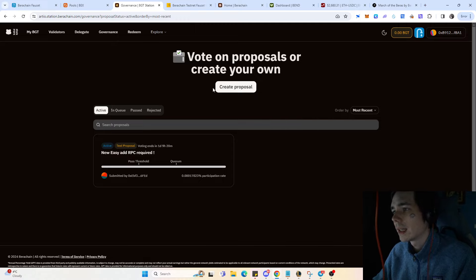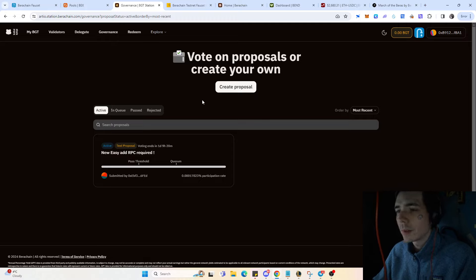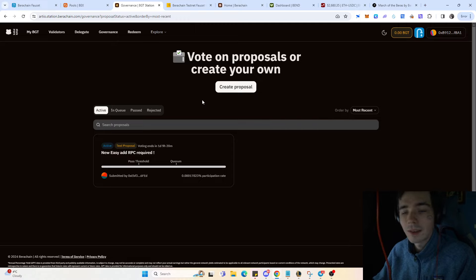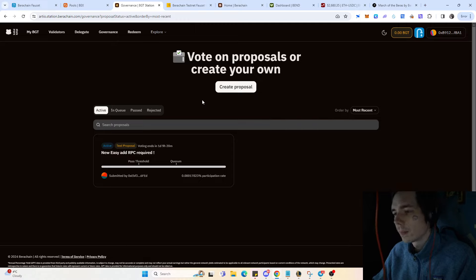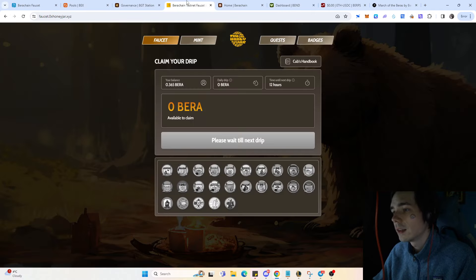If everyone gets an airdrop, the value of the airdrop itself is not that big as if only a certain amount of people receive it. That's why certain protocols say stuff like that, and we'll see that in the next example.